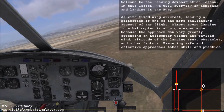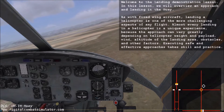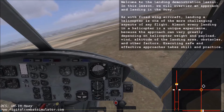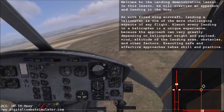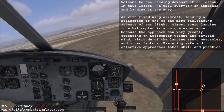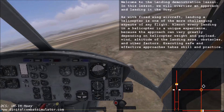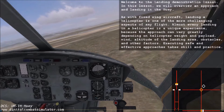Welcome to the landing demonstration lesson. In this lesson, we will overview an approach and landing in the Huey. As with fixed-wing aircraft, landing a helicopter is one of the more challenging aspects of any flight.